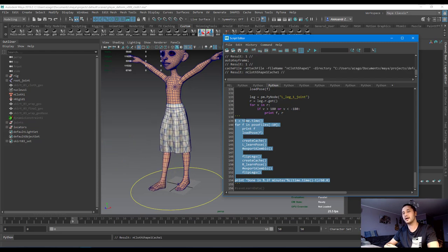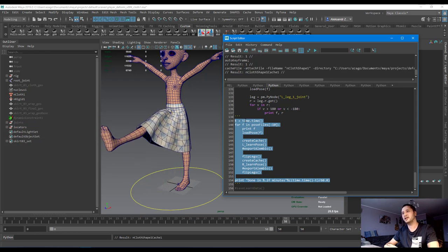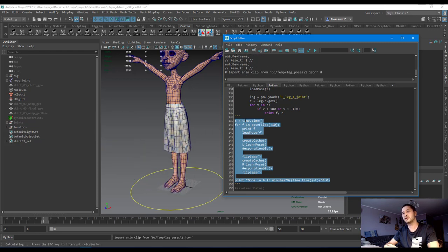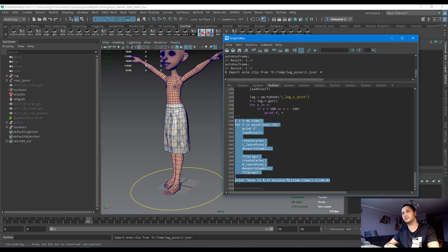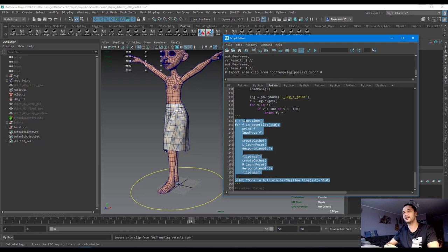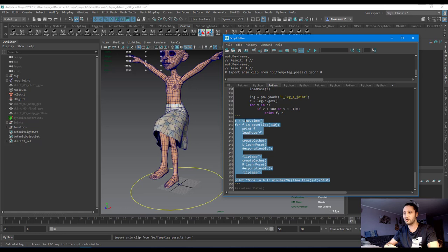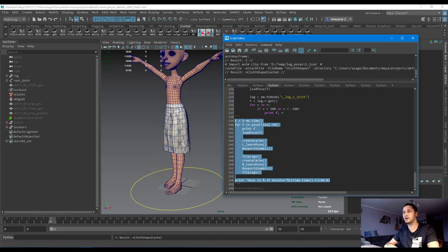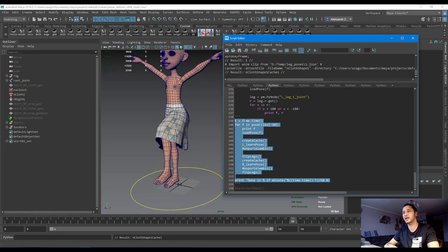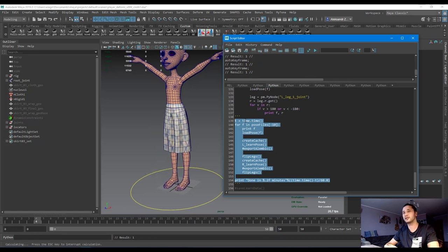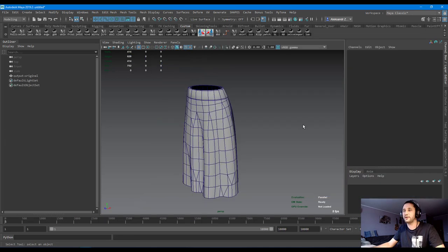This scene I use to collect data for the network. Also here I save each pose animation in a separate alembic file. Finally, I get a hundred of alembic caches per leg. Then I wrote a script to combine all these alembic files into a single file, each one with an offset. The final cache looks like this.